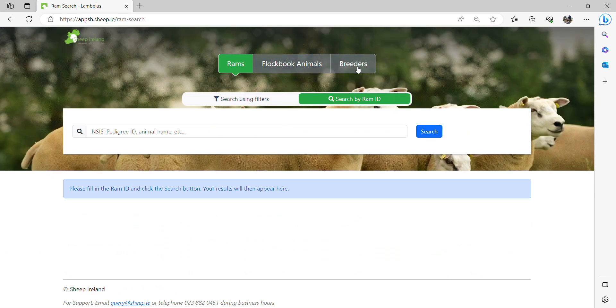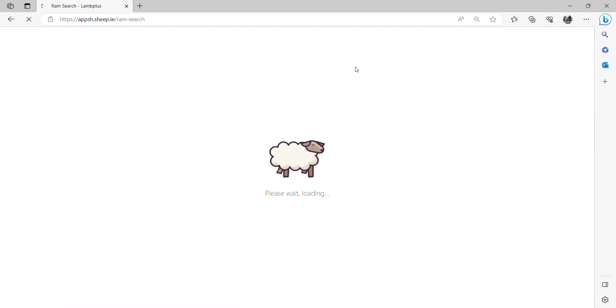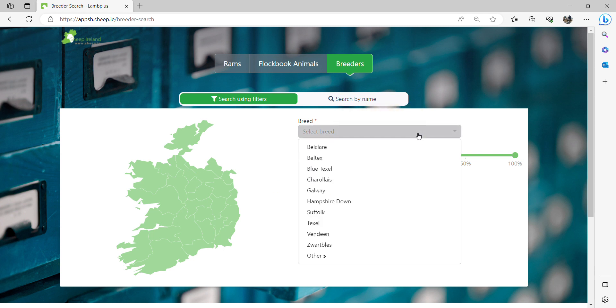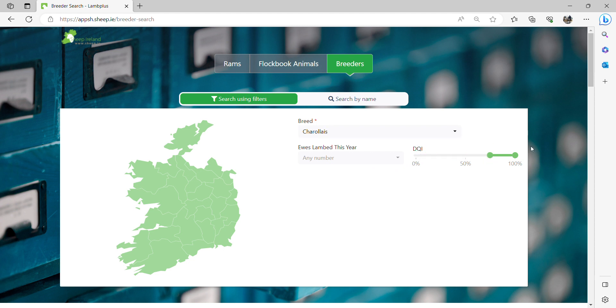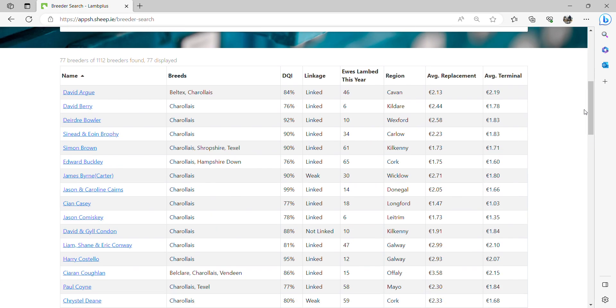If I want to select by breeders, I will go to the breeders tab, and then I will use the different filters. For example, I am going to select the breed, I am going to select breeders that have a high DQI, and the system will display below all the information of those breeders.